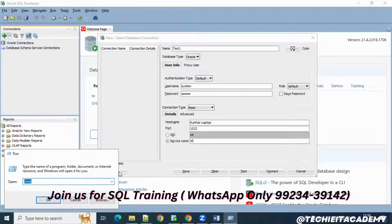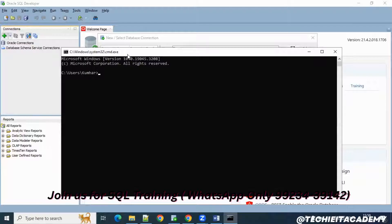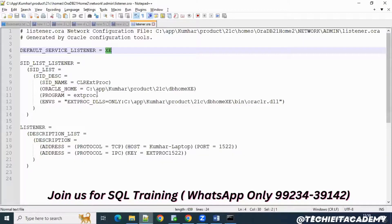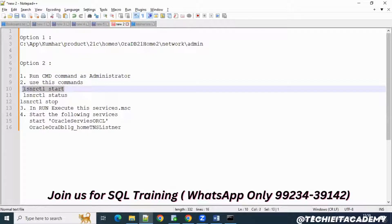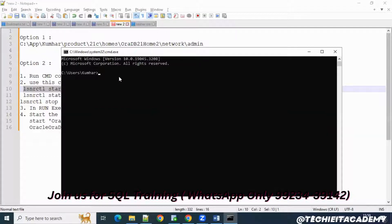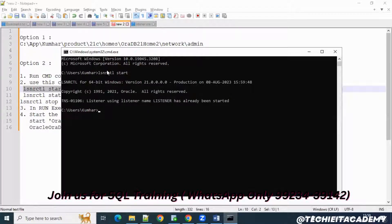Type 'cmd' and run it. Once you run the command, I've already prepared the steps here. Put this command: 'lsnrctl start'. Copy it, go to your command window, and right-click to paste it automatically. Once you put the lsnrctl start command and hit Enter, the listener control will start. You'll see a message that the listener using the listener name control has already been started.